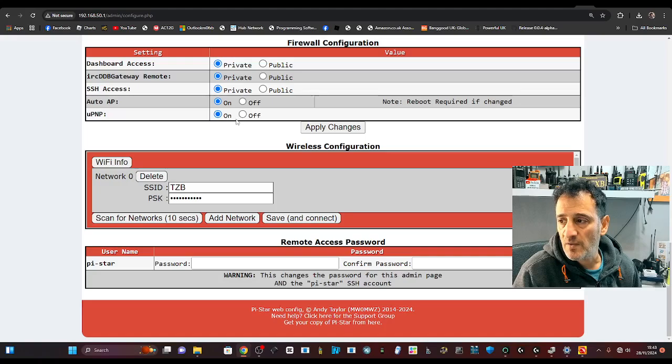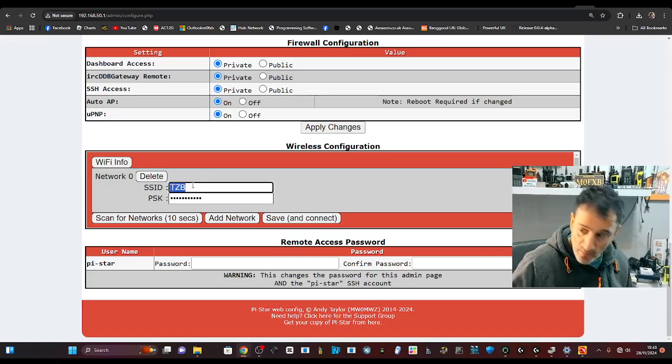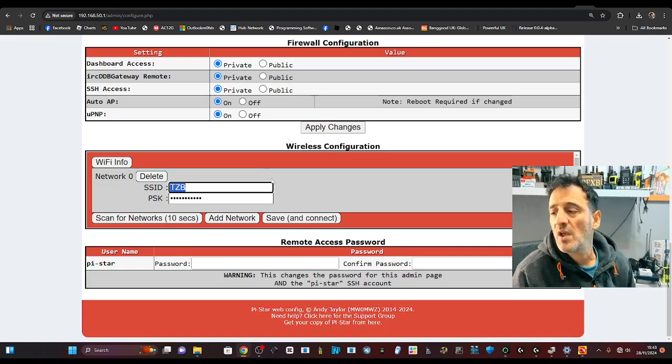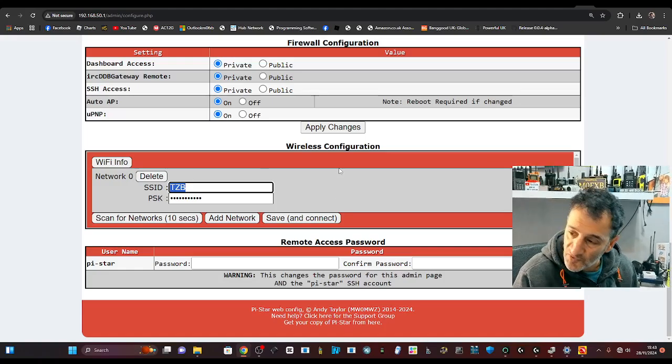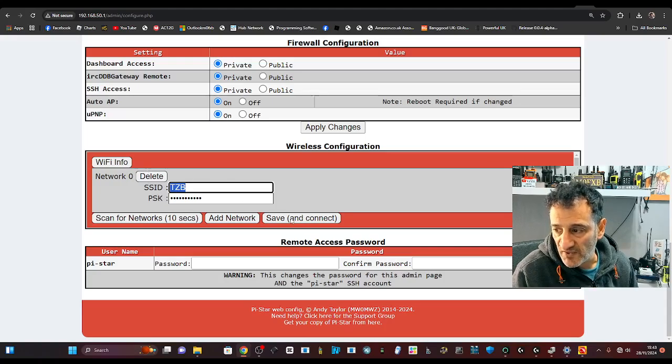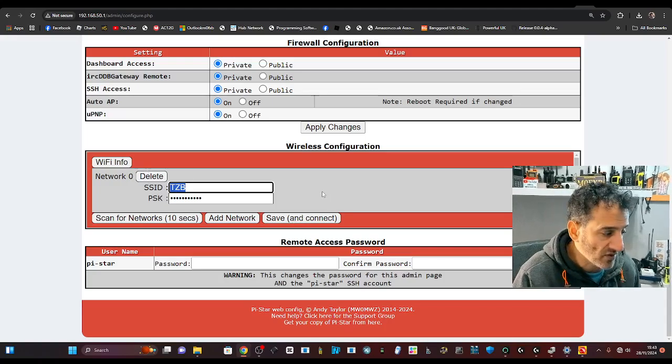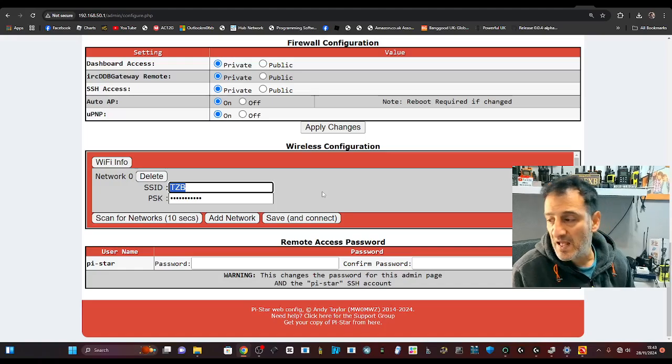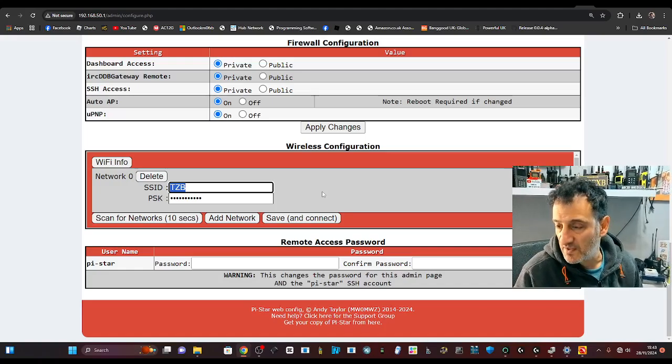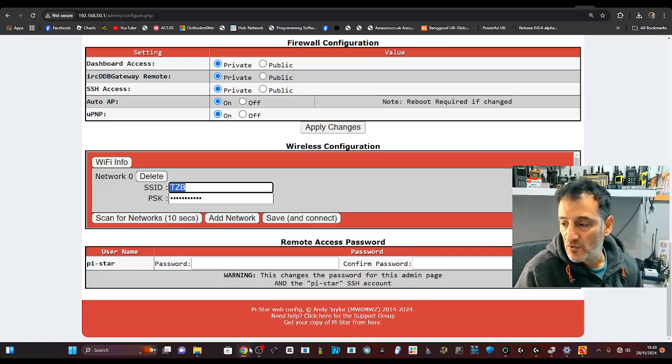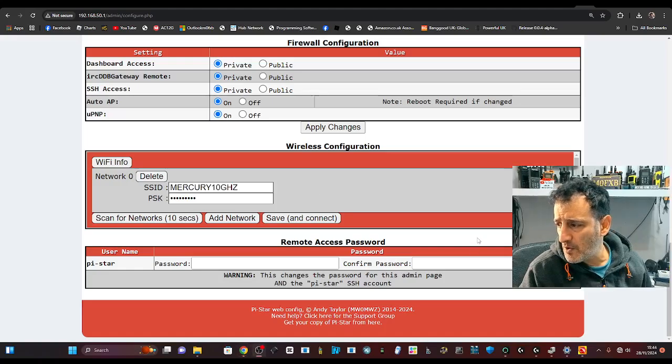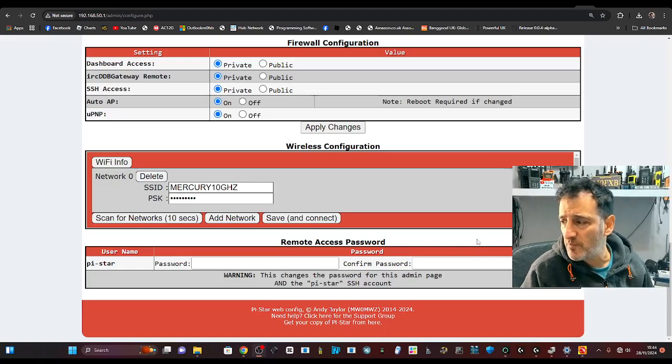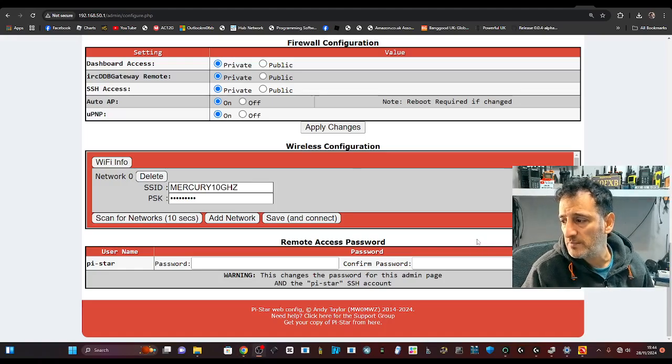We'll go to configure and now we can start adding in our username and password. So whilst I do this, I will pause the video because I don't want you to see my username and password. But once you put it in, you just click save and connect and then it will connect to the hotspot and you get your internet back, yeah? And then you can carry on configuring. Okay, we hit save and connect. We're going to wait for it to reboot and connect via Wi-Fi.